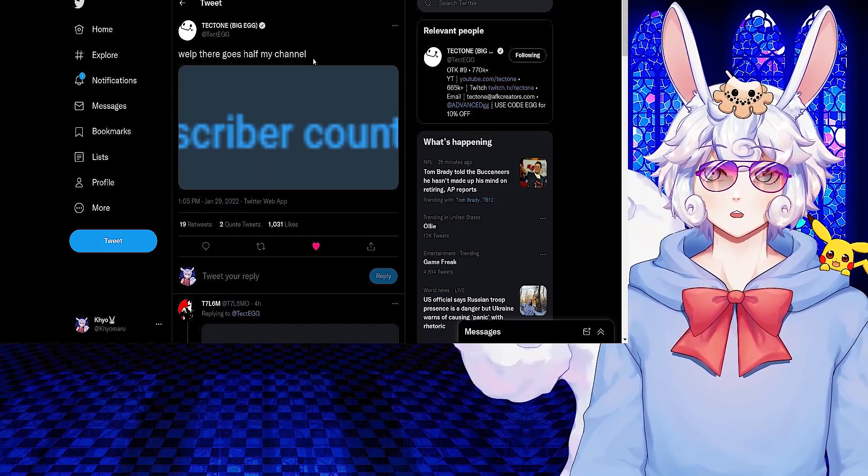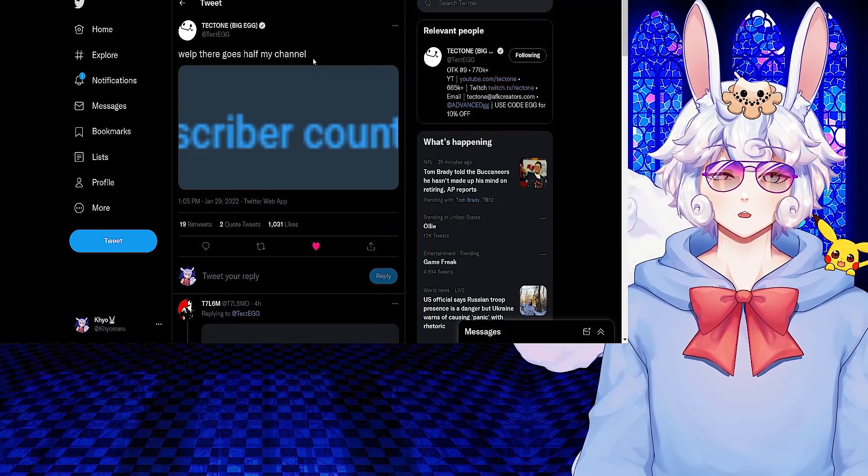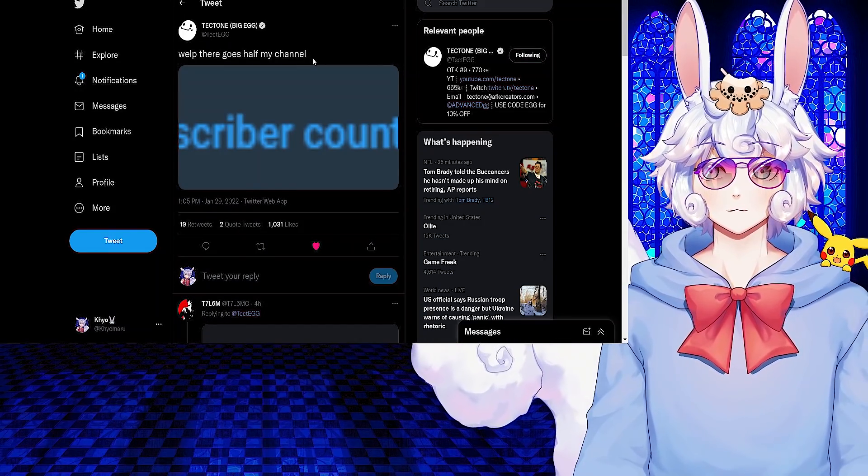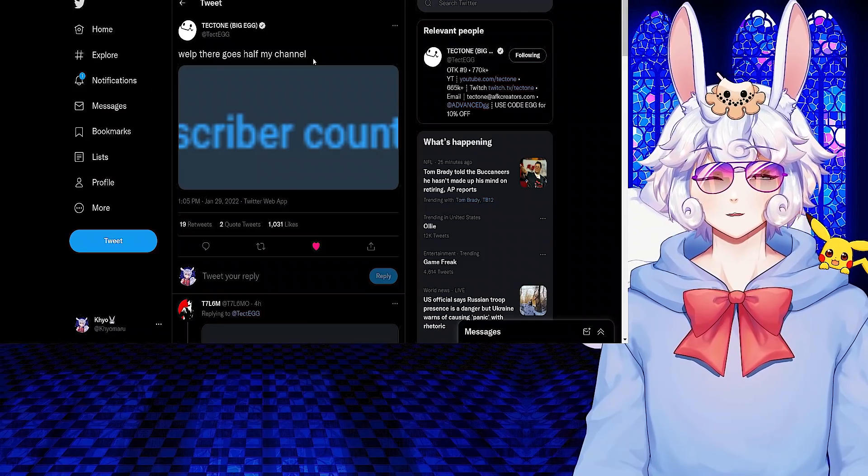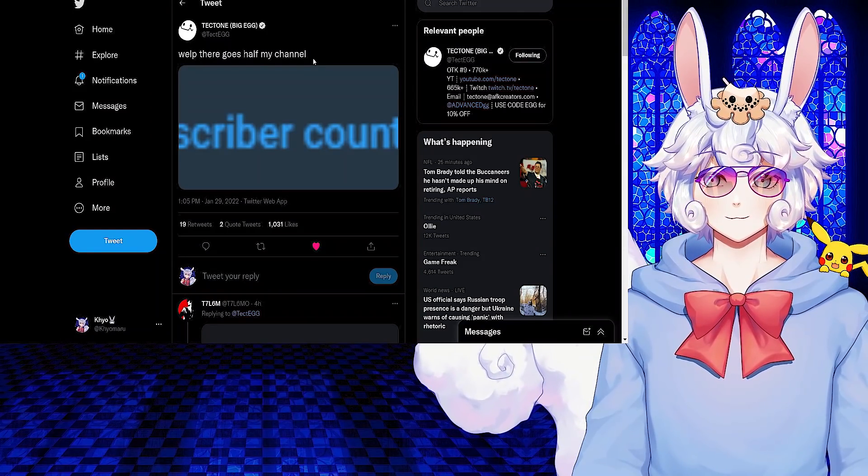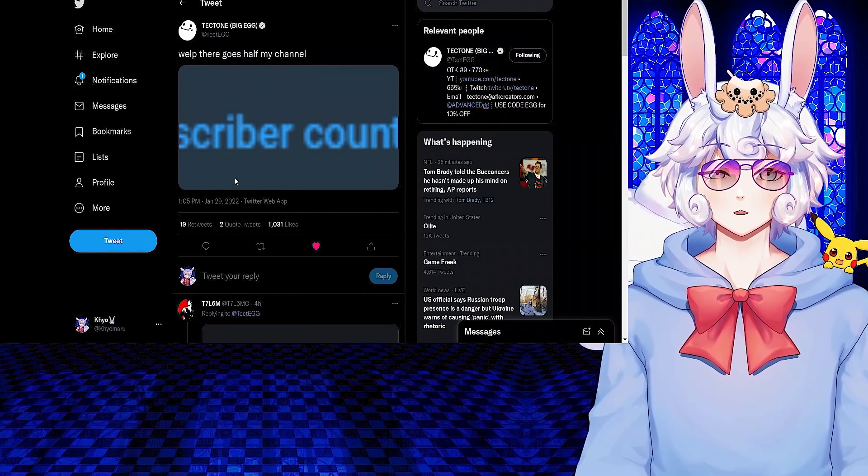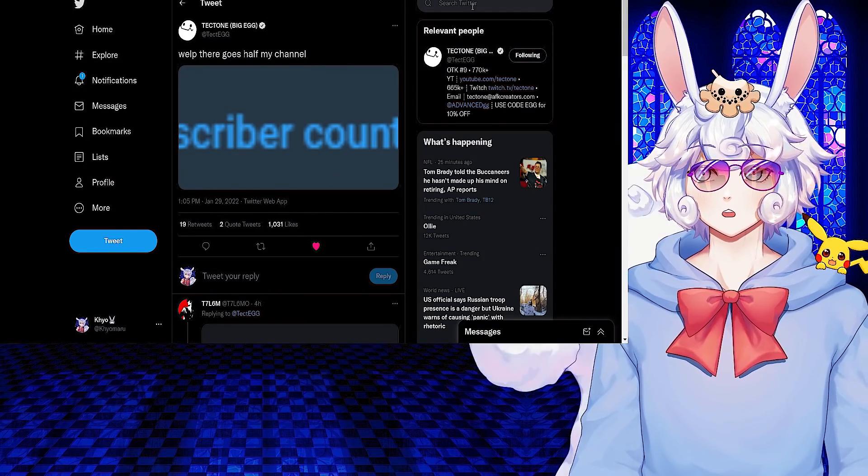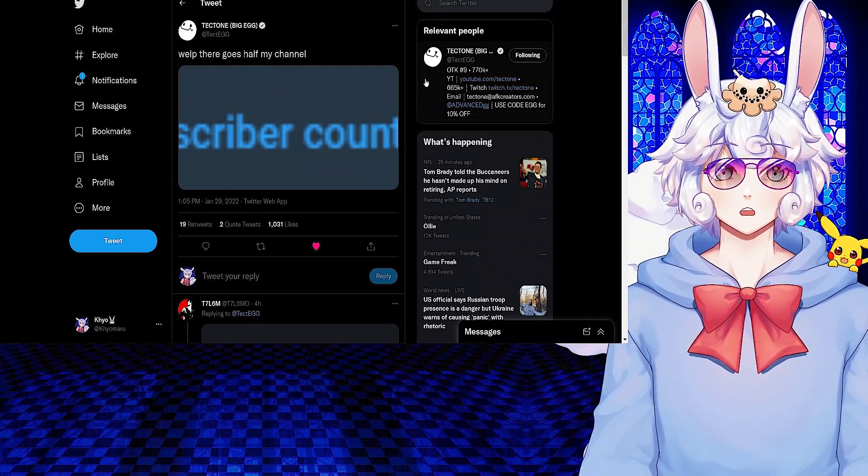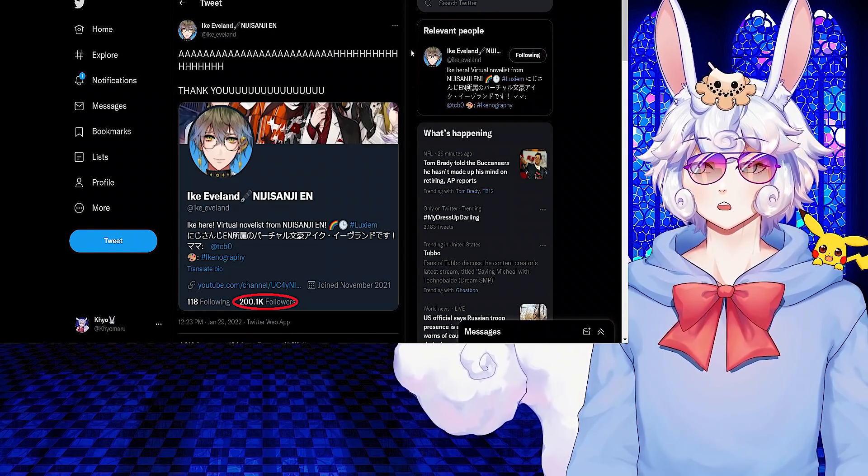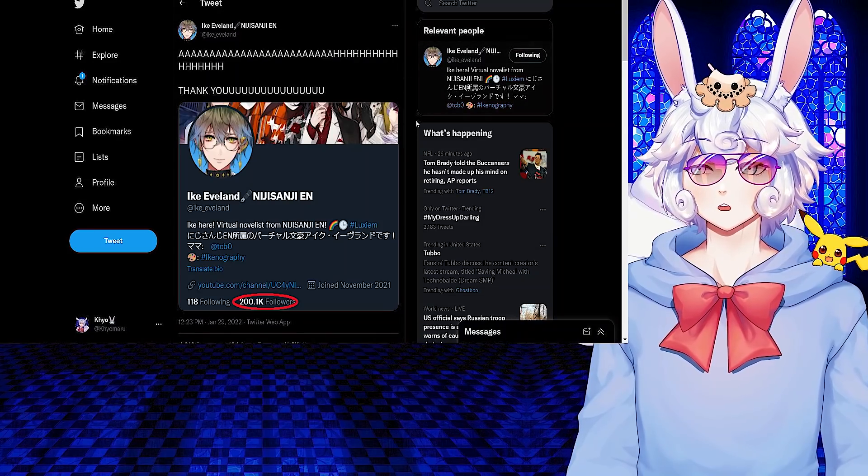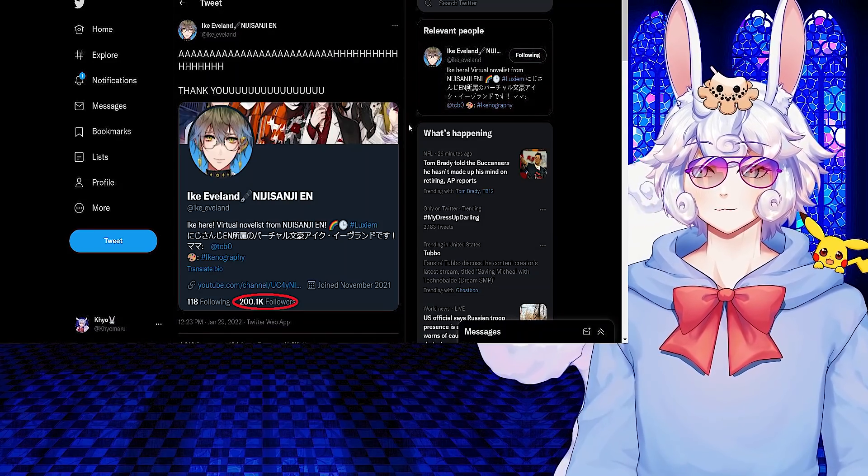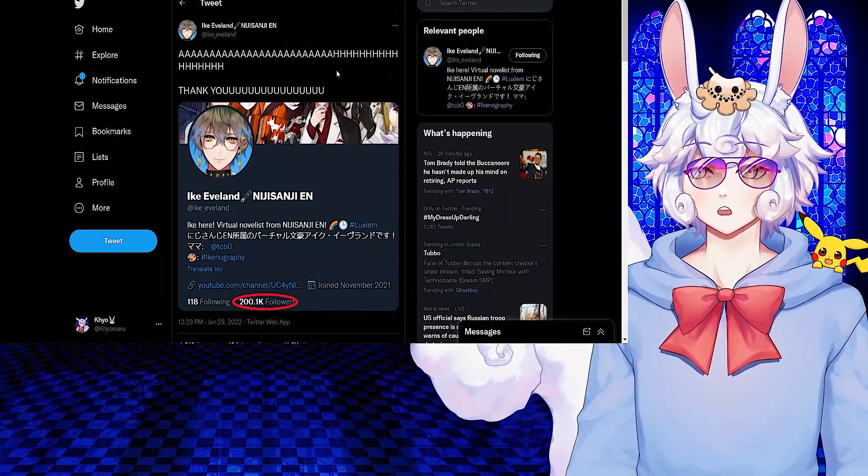Because it's spam accounts, it doesn't really matter though. I would really hate to see people's subscriber accounts plummet a lot, but it definitely is needed so you know how many subscribers you actually have. Though it doesn't really matter, I don't know. But at the end of the day, a lot of people are going to be losing subs from this. Ike Eveland from Nijisanji EN tweeted: Thank you - this is because he hit 200,000 followers on Twitter. Huge congratulations to him.